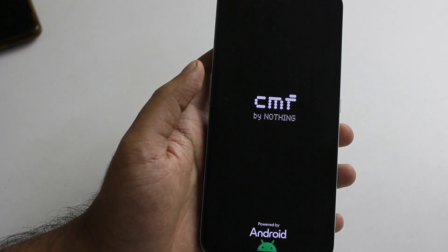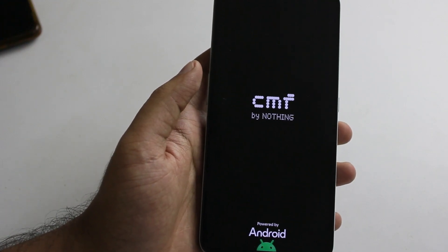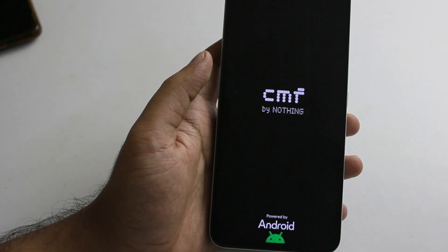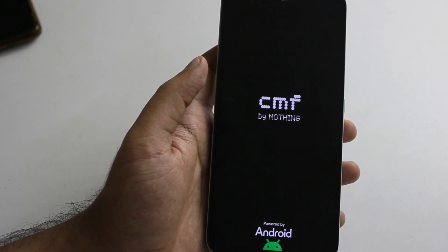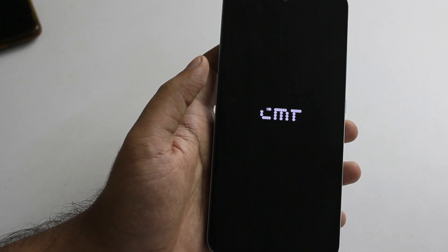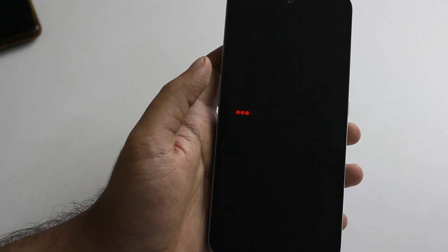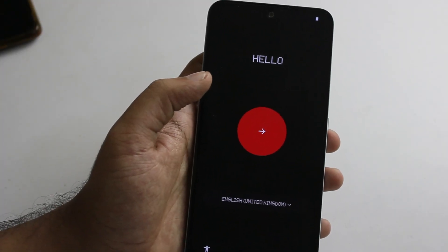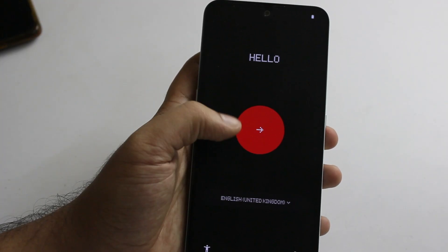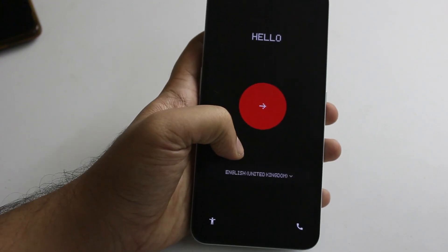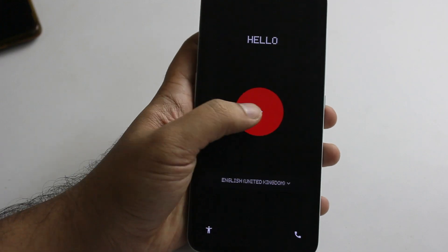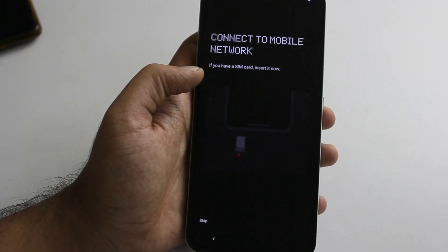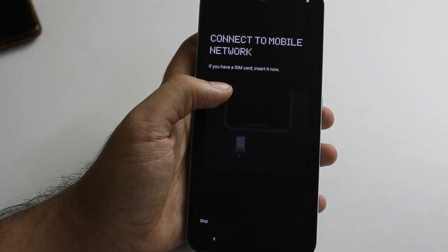You can start the phone in a few seconds. Now it is powered by Android. Just wait a few seconds. If you need your phone, turn it on. You can get the right SIM symbol and use it to connect to the mobile network.